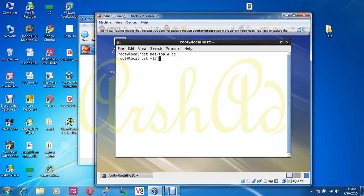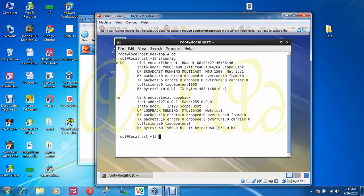Let's check if the network is configured in this machine or not. Using this command we can check. Our LAN card is eth0 and this is our hardware address. There is no IP address, which means no network is configured before in this machine.